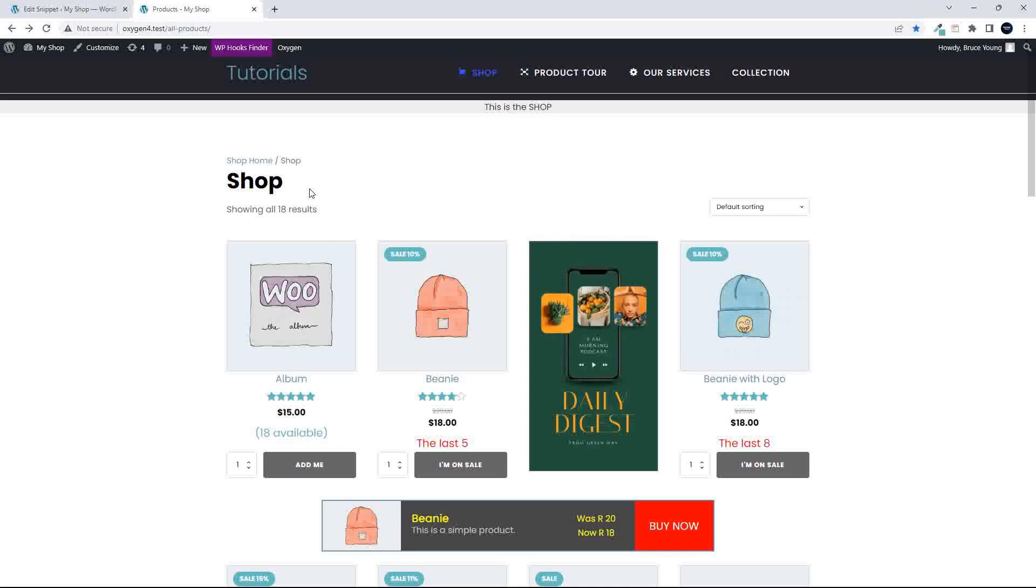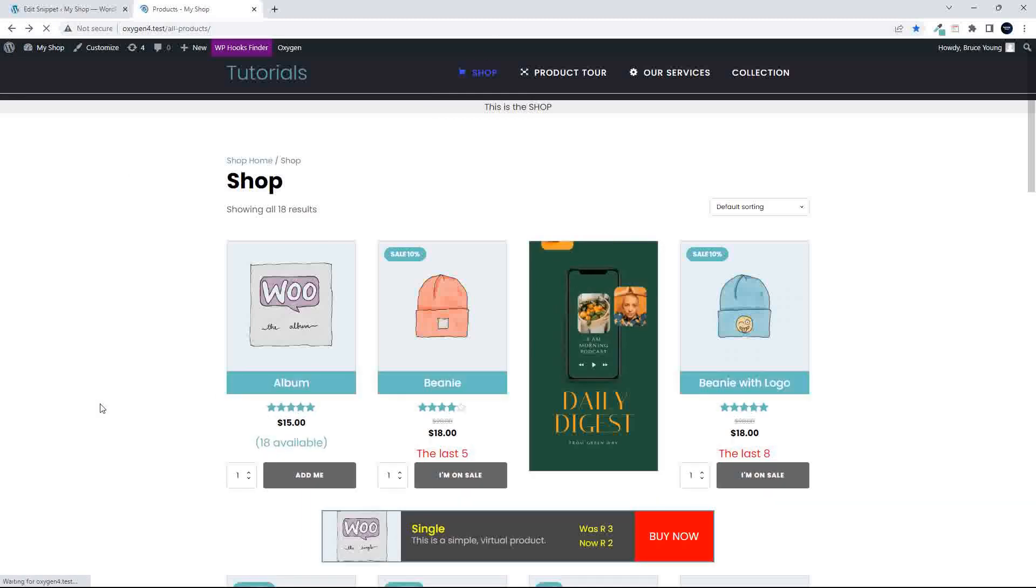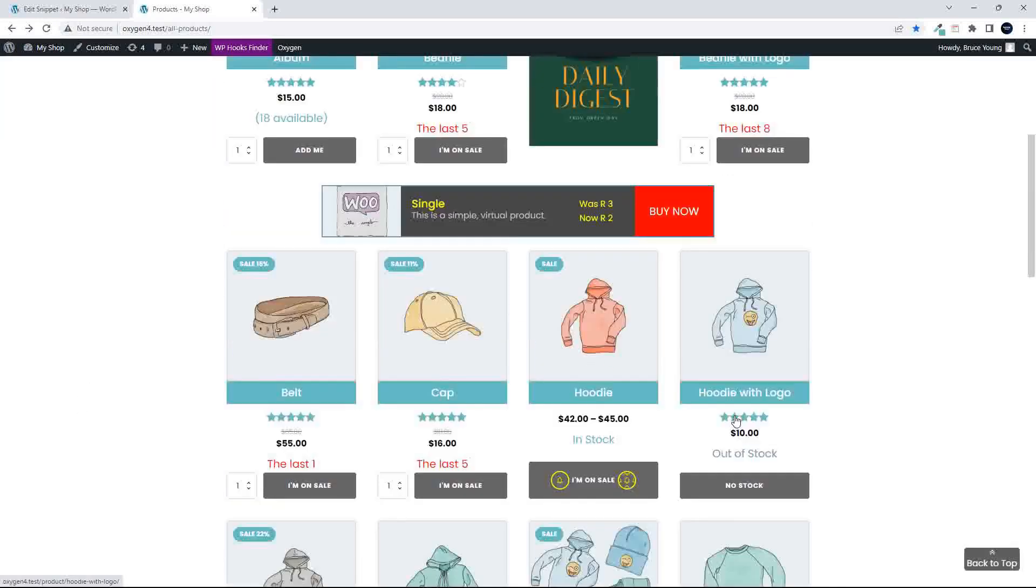As an example, here we are on the shop page, and if I refresh, you'll see that the product title goes from that to this updated look.